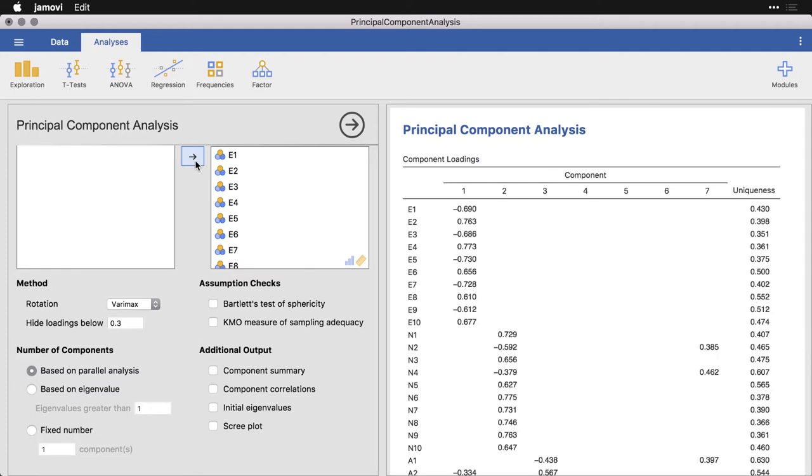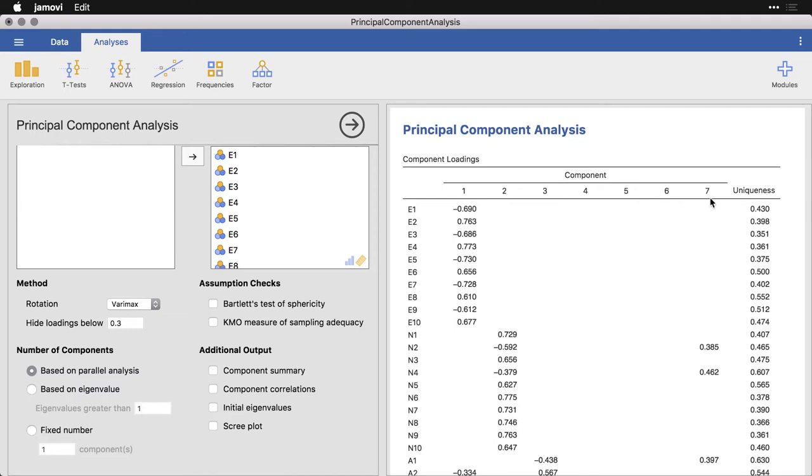And what we have here is similar to correlations. There's an analogy here where we have numbers that go from negative one to positive one, where the middle value of zero indicates no linear relationship. And this is breaking it down into several components, several factors, ways of grouping the variables. Based on the data, it decided that seven components seem like the right answer. Now we know that they're supposed to be five, but this lets us know what shows up according to the settings we have in the analysis.